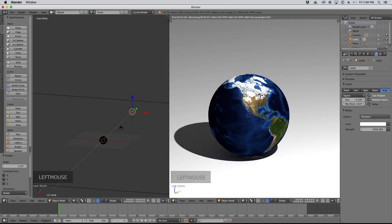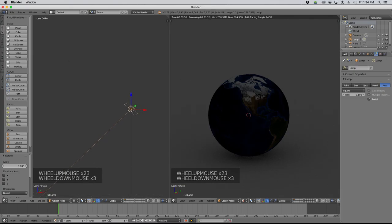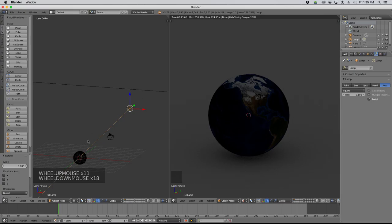One more thing about the area lamp: you can check the Portal checkbox. Everything goes dark when you do that — basically this tells Blender you don't want this lamp to be a light source; you just want it to send more rays in that direction when tracing paths for the Cycles render. This is useful if you're modeling a closed room and want Blender to pay more attention to light coming from outside a window or doorway. It generates a lot less noise when your sample rate is low.